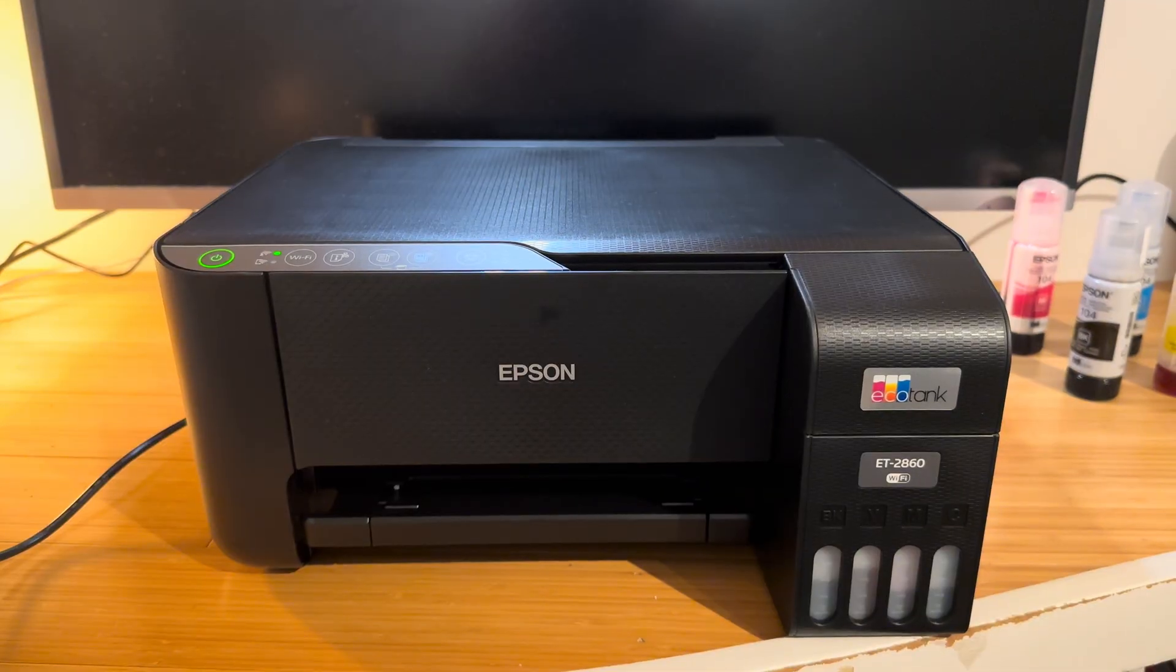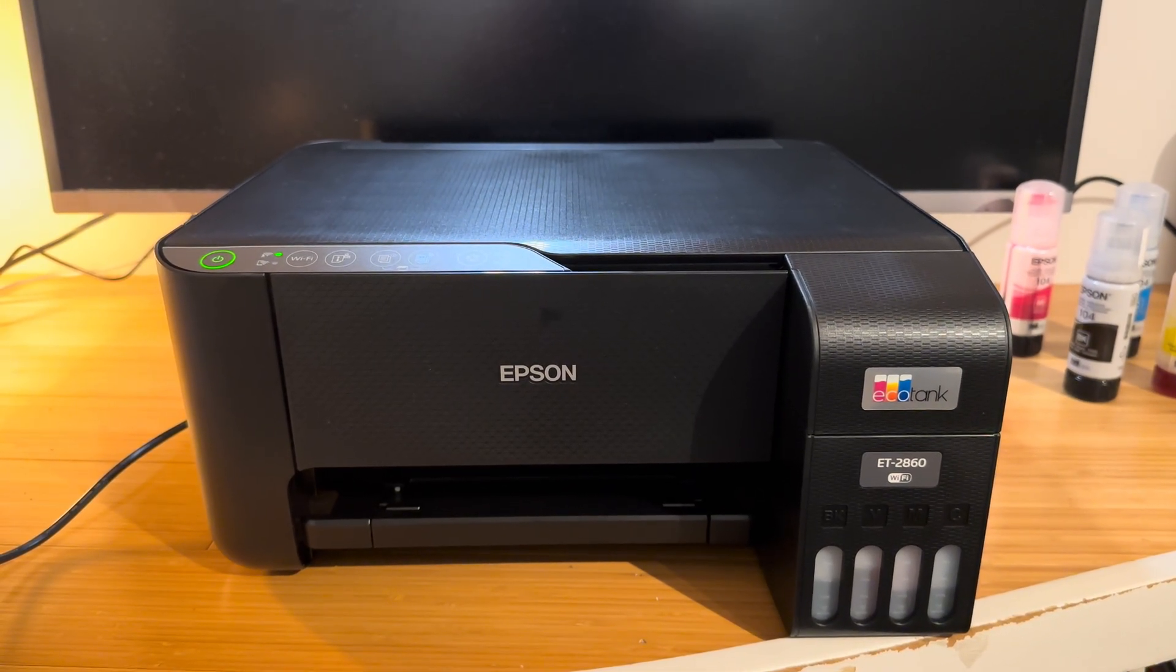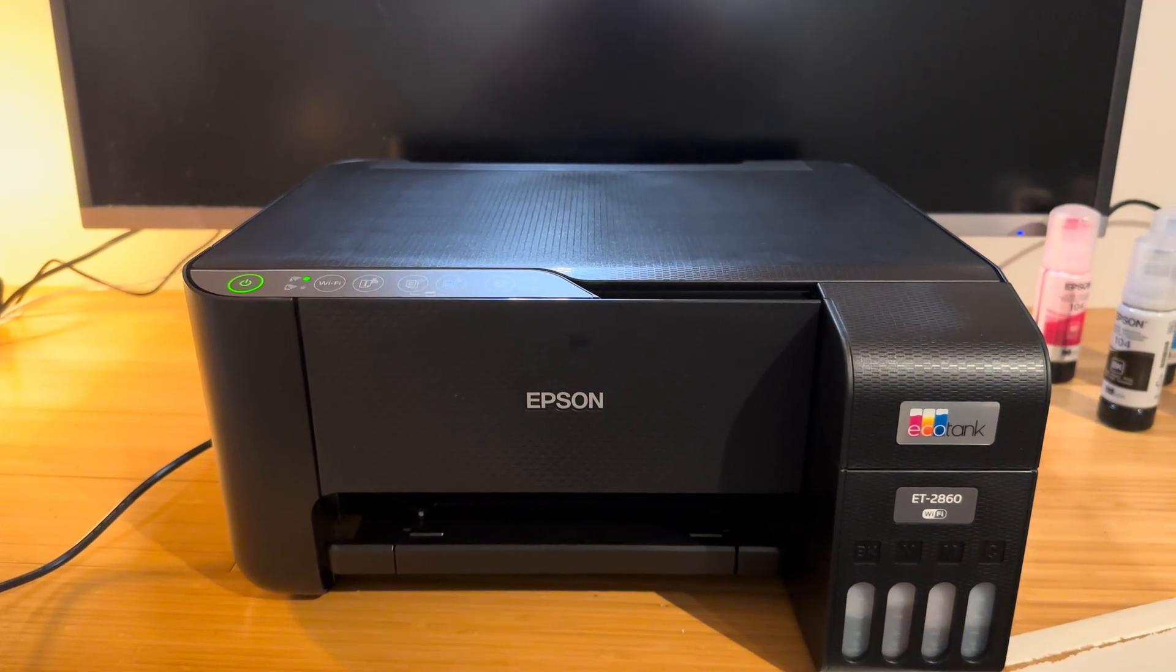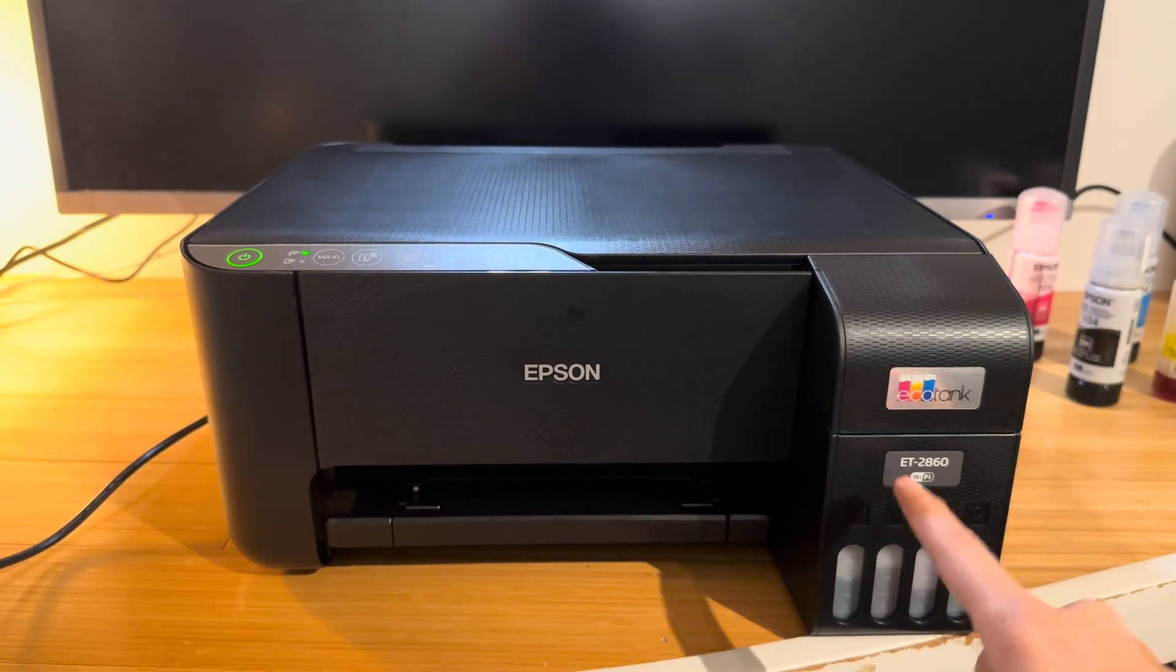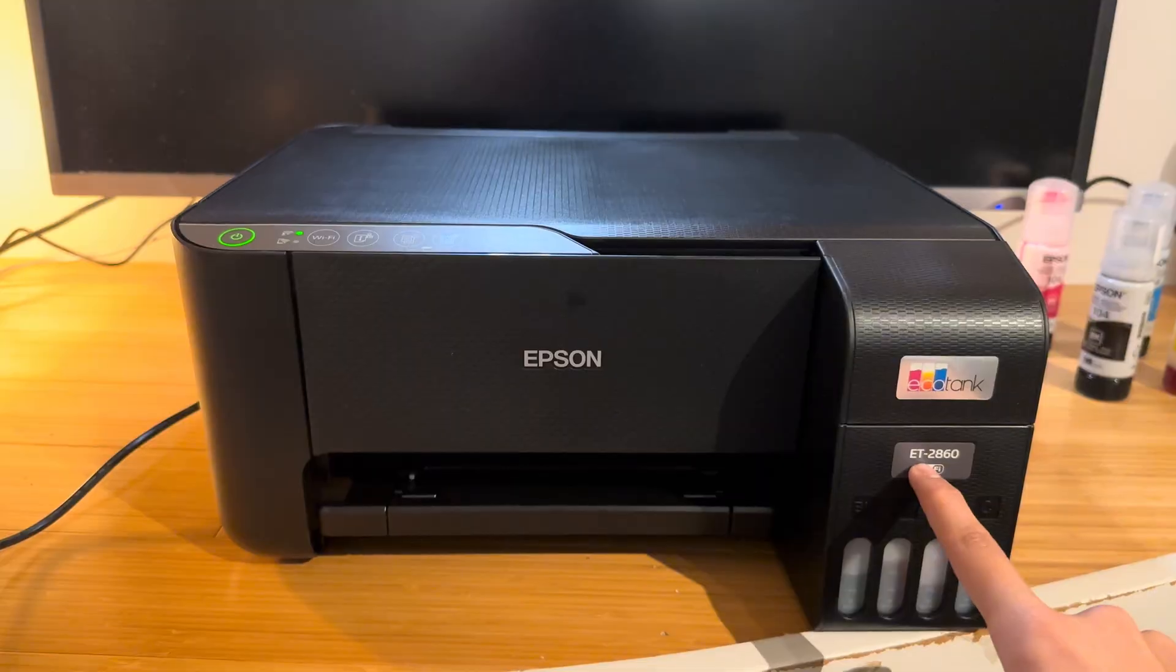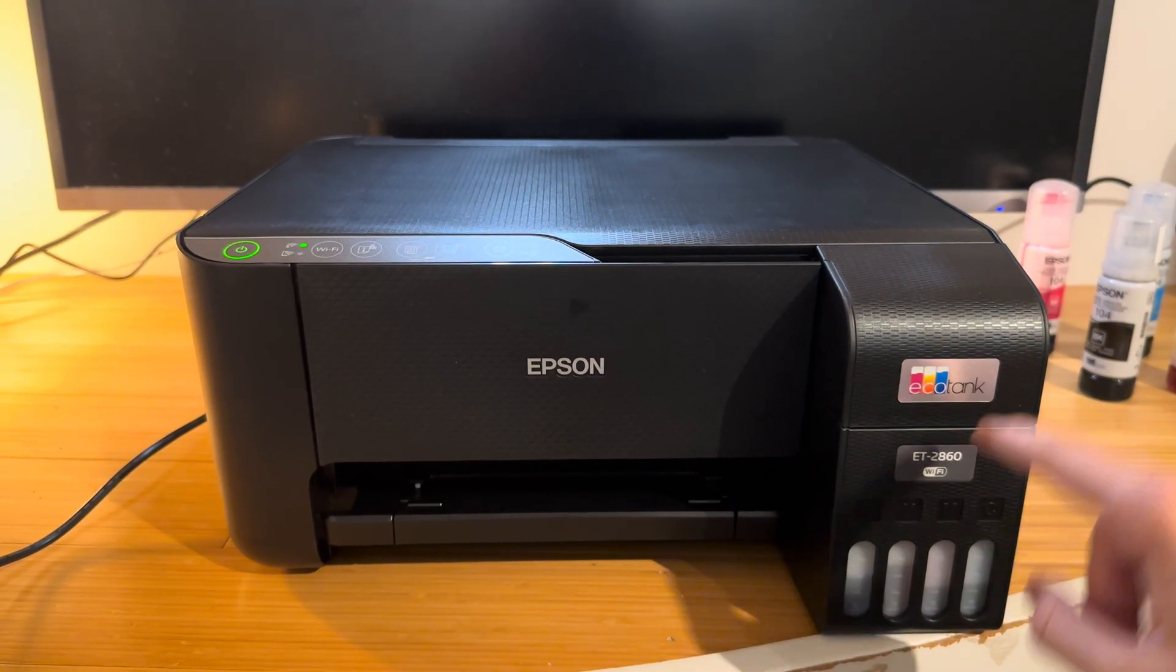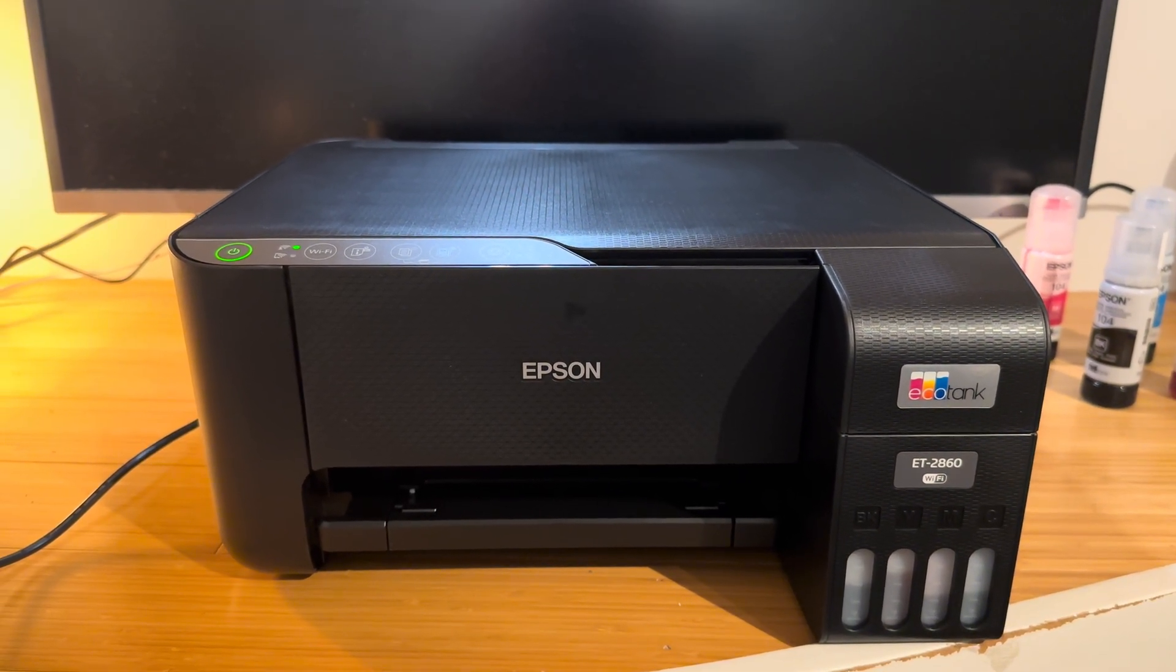Now this will apply to actually any EcoTank printer. They're all the same, they will use the same firmware and hardware. However, for the purposes of this demonstration I'll be using the EcoTank ET2860. So let's get this started.